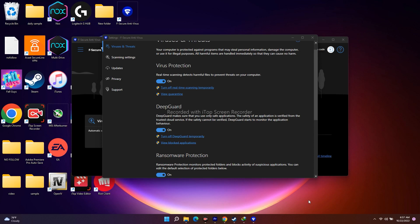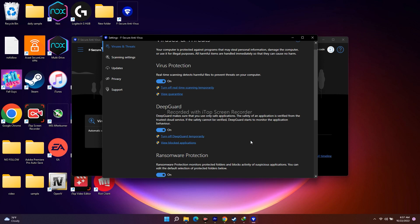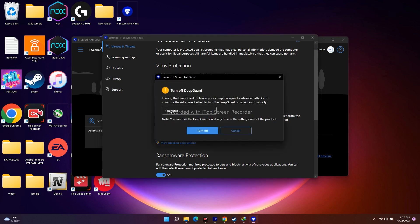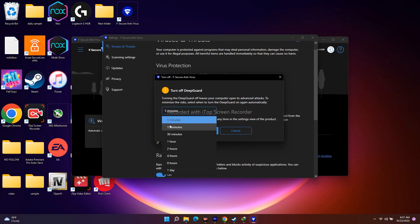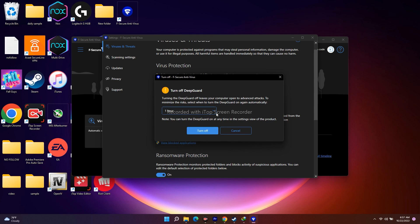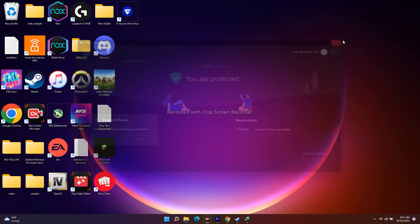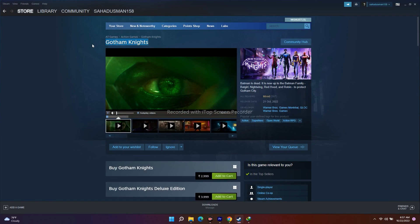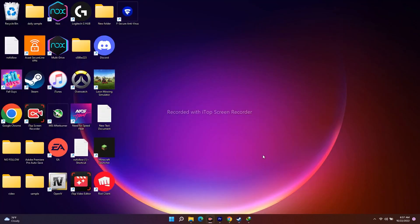If it's still not working, don't worry — go to the next step. You have to turn off DeepGuard temporarily. Click on that option and you'll get a prompt to select how long you want to keep DeepGuard off — for example, 30 minutes or one hour. In that scenario you won't be getting any restrictions and you're good to go to play the game. Set it up, click 'Turn Off,' and once it's turned off just launch the game and try to play it.